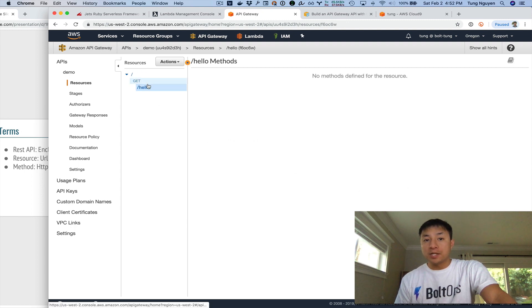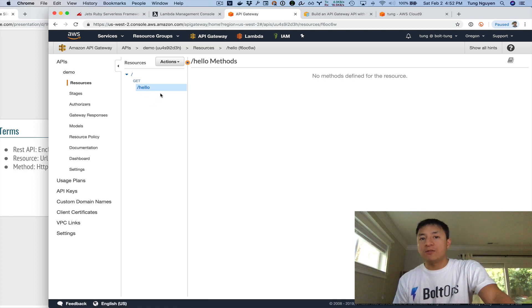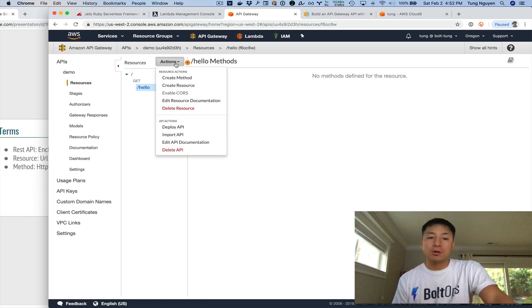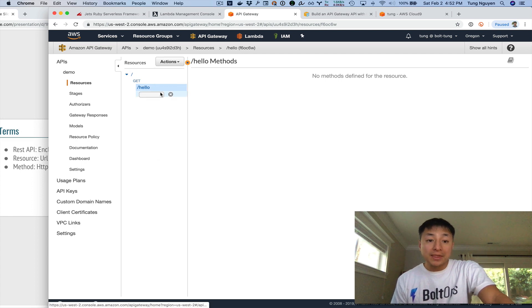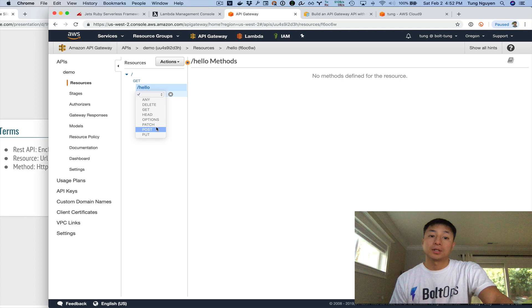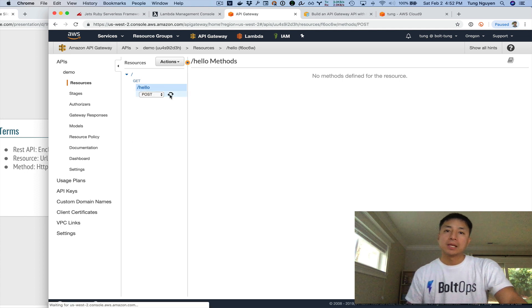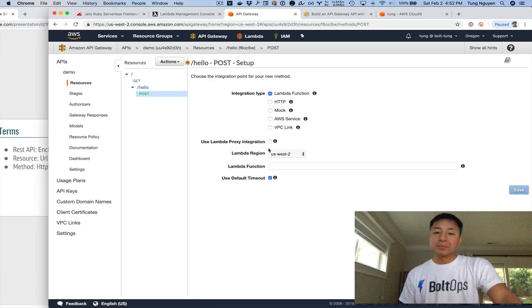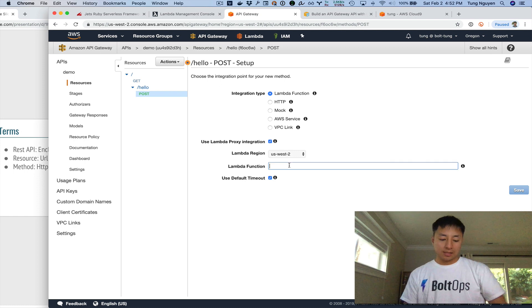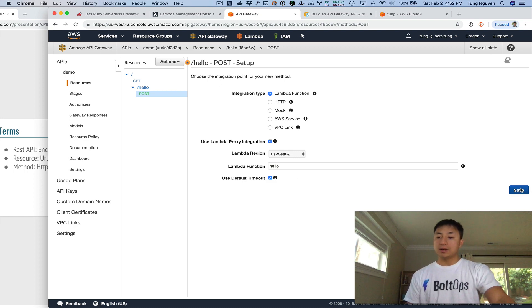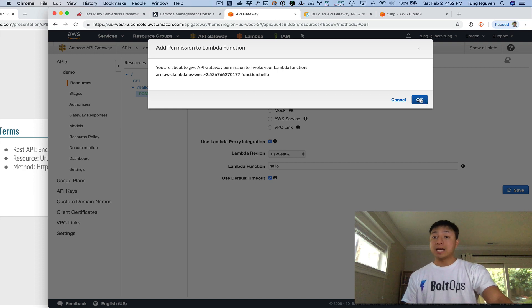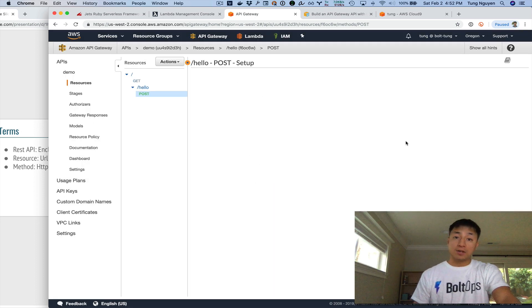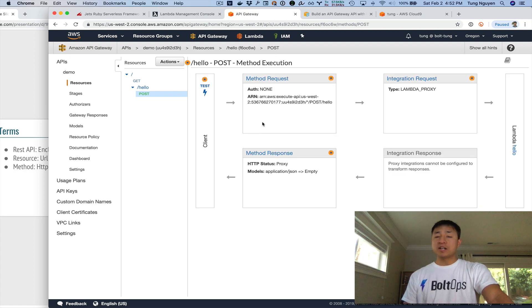So remember resources are kind of like paths, but there's nothing, there's no HTTP verb underneath that resource yet. There's no method. So now we have to go create method. And just so we can learn, we're going to create another method. This time we're going to do a POST, right? Just so it's different a little bit. We're going to hook up to the same Lambda function, use proxy integration, start typing, and then click on the auto complete right there and hit save. And permission again, we're going to allow API Gateway, this resource to call the Lambda function.